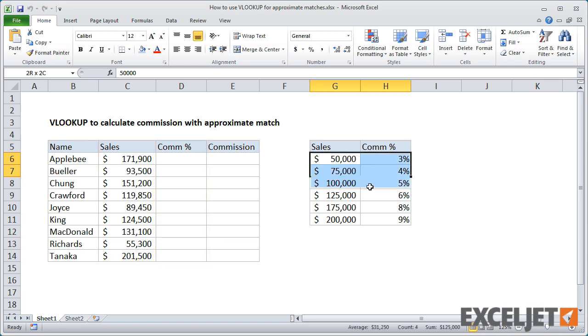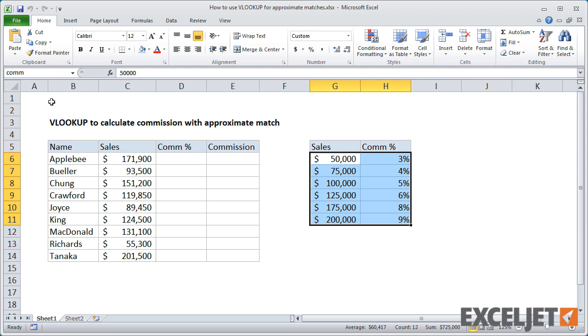As usual, I'll start off by naming the range for the lookup table. I'll call it Commission Table. This will make our VLOOKUP formula a lot easier to read and copy.